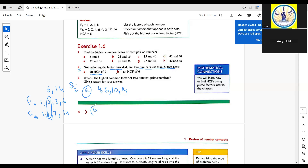For part B, we need two numbers less than 20 with an HCF of 6. Multiples of 6 below 20 are 6, 12, and 18. Since we need two numbers, the only possibilities are 6 and 12, or 6 and 18, or 12 and 18.